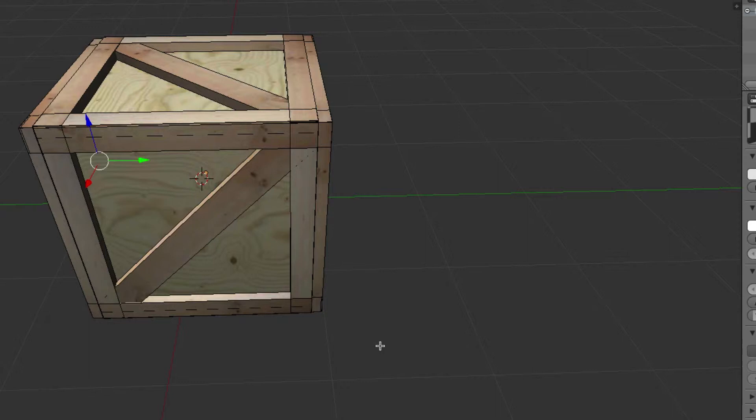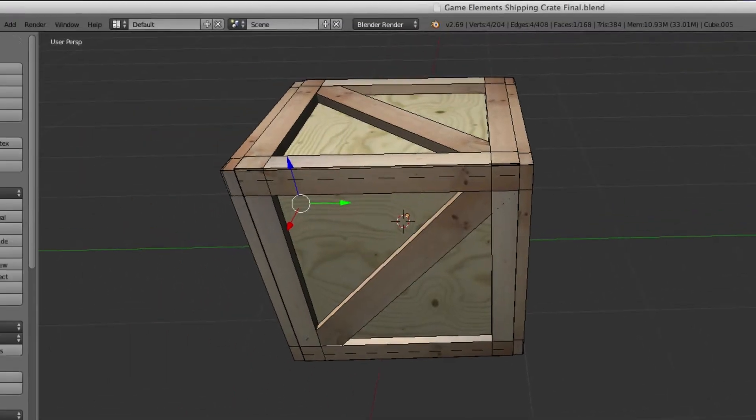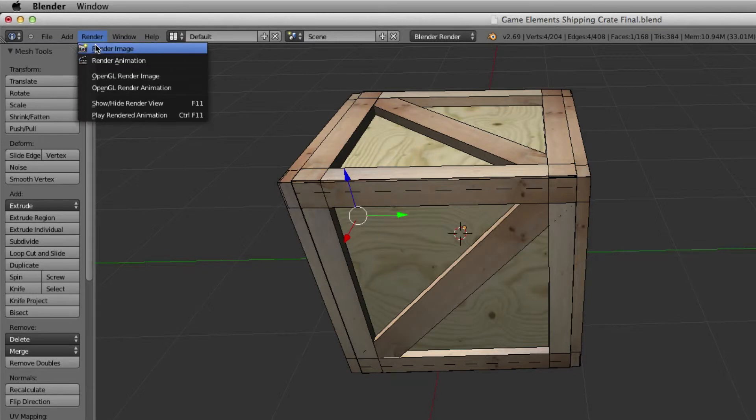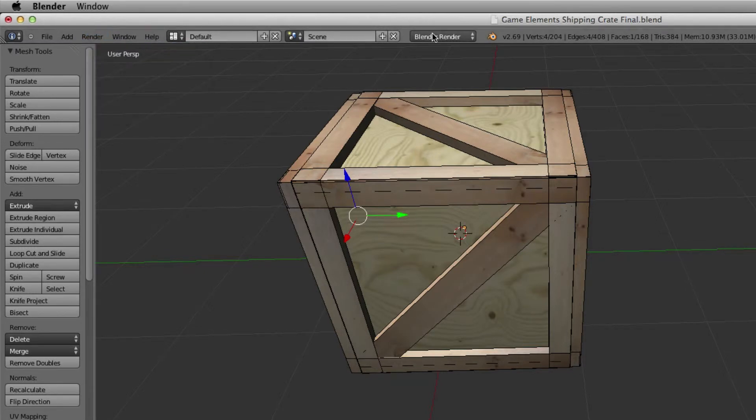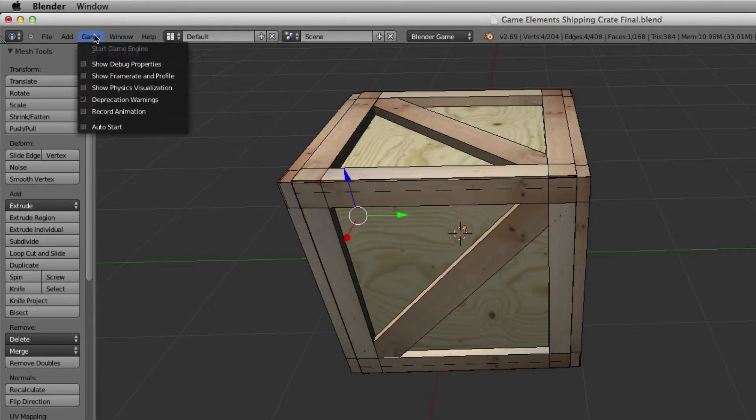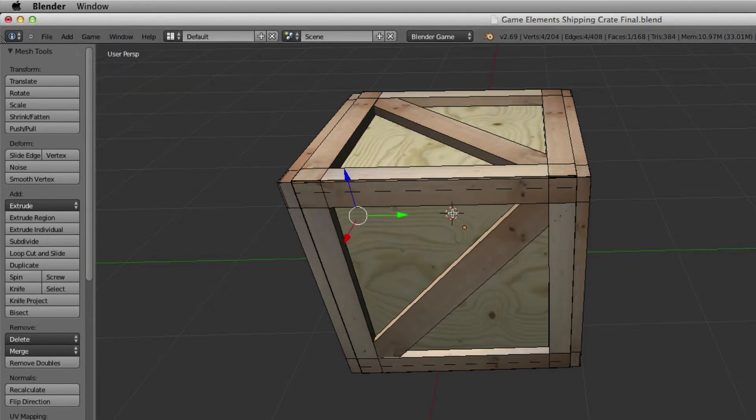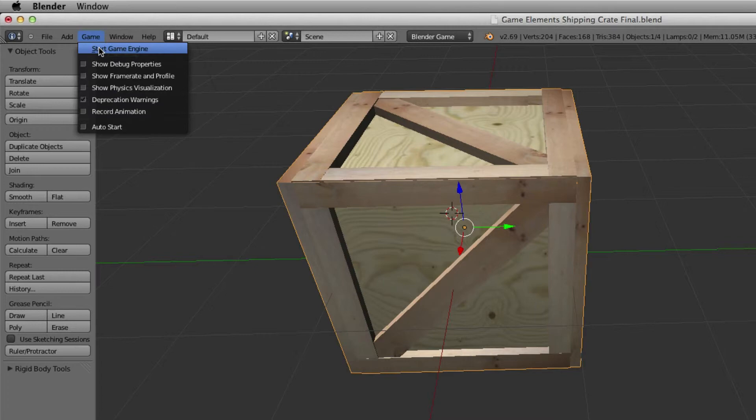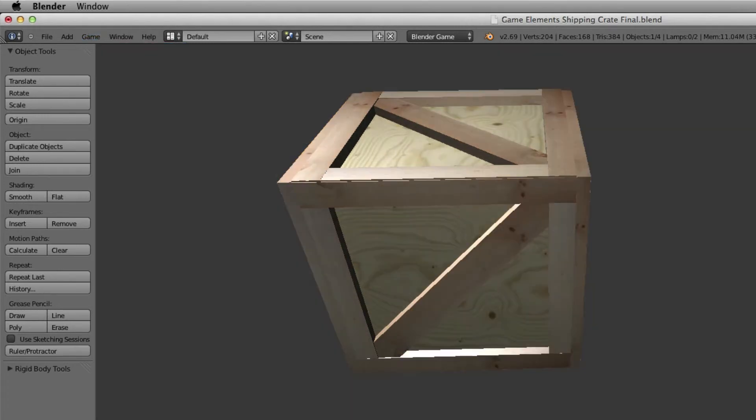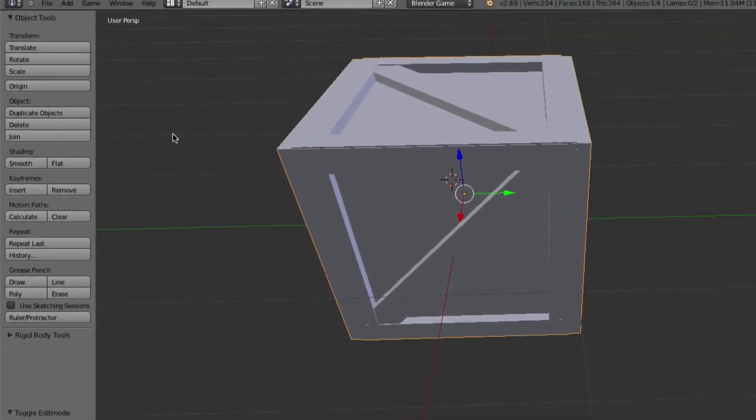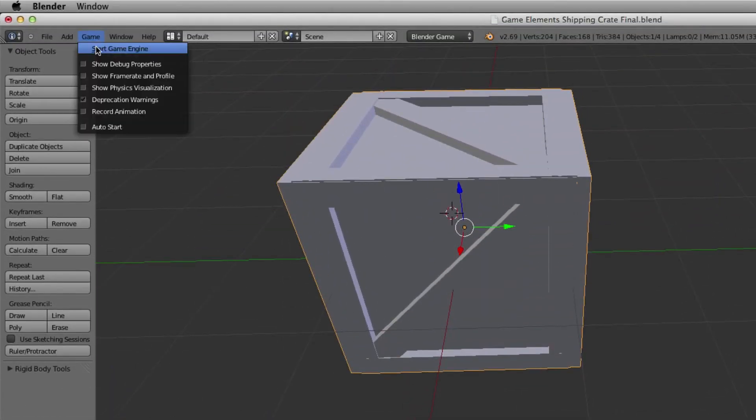Now if you have textures selected and you go to Blender Game, then go to Game—oops, we have to go back into object mode—go back to Game and start game, it is showing up as a rendered image now, whereas before it was just showing up as solid no matter what.